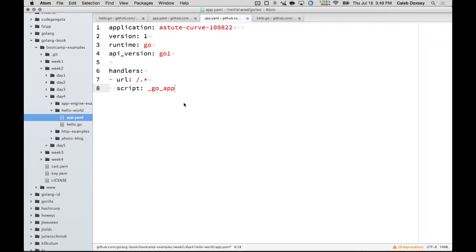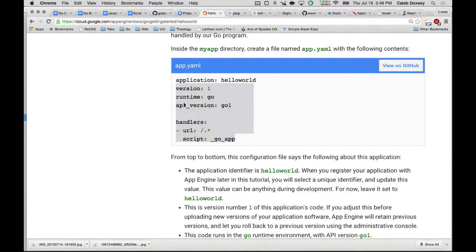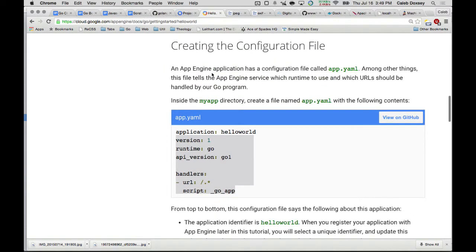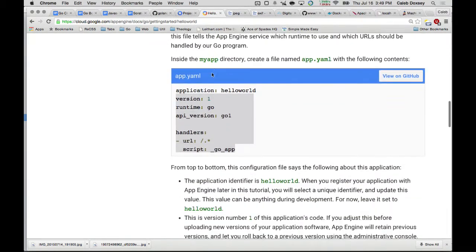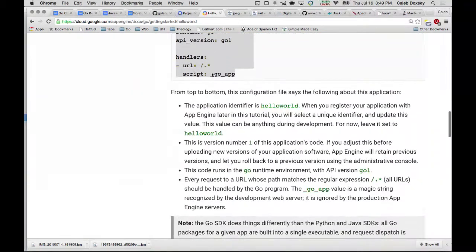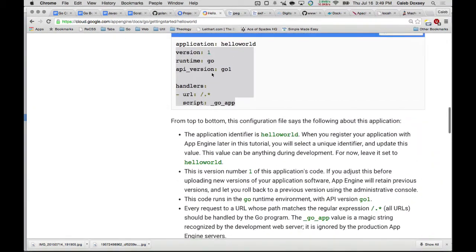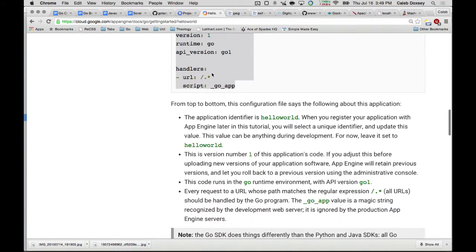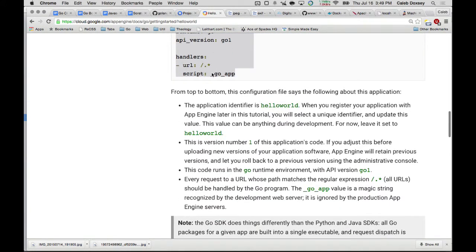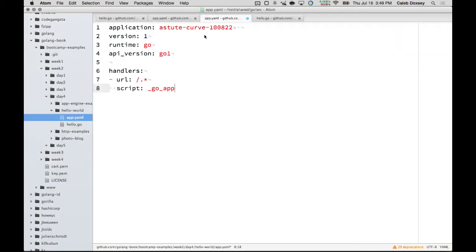So everybody, it's right below the hello.go file, right? Okay. And it says here, you know, the application identifier, Hello World. When you register your application, you'll select a unique identifier. That's what we did. We changed it. So your identifier here should be different, right?